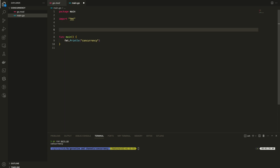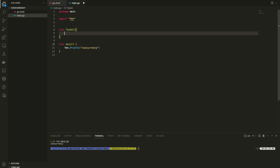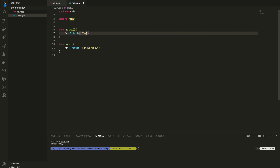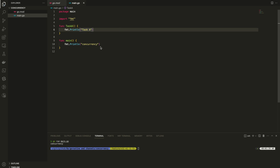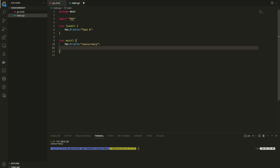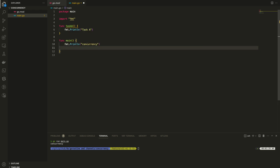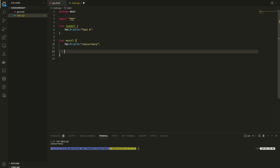Then I am going to create a new function called task. I am going to change the name to taskA. In Go, if you want to export a function, the first letter should be a capital letter. So taskA is our exported function. Then I will call that function from main.